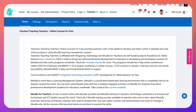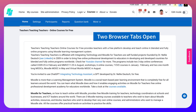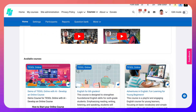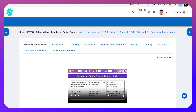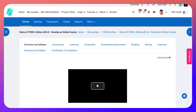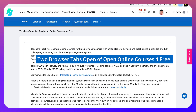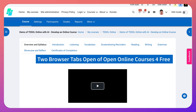First thing you need to do is make sure that you have this open twice. So let's go into the demo course — or your course in your case — and then I'm going to open it up again on another tab. So I've got two tabs open.